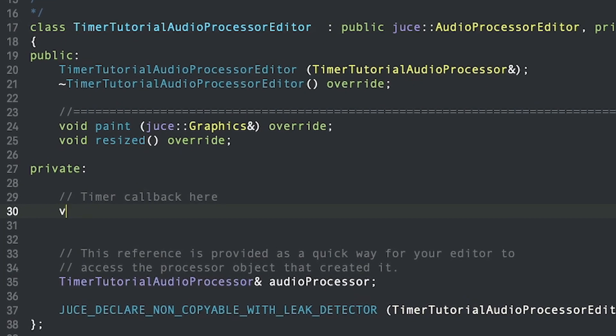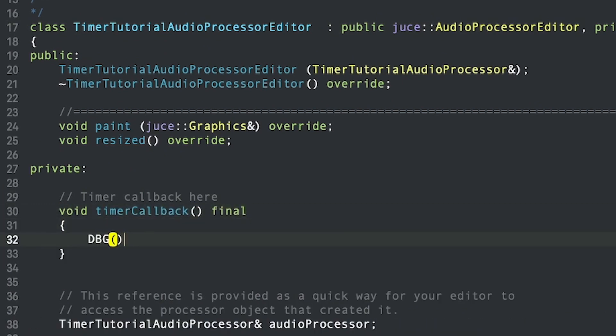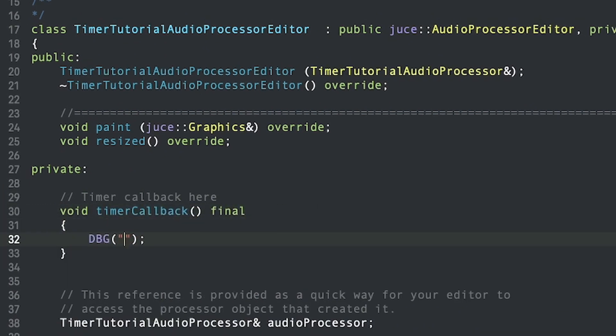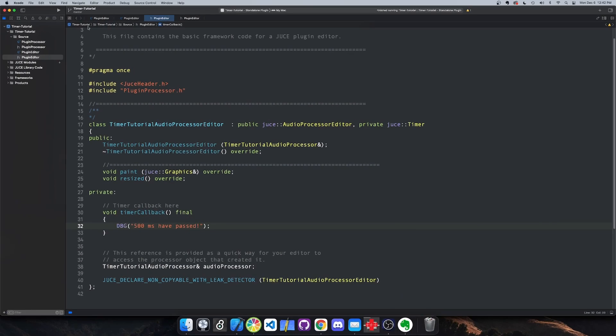Next, we have to add the timer callback. In here, you can put whatever logic you want the timer to execute at every timed interval.